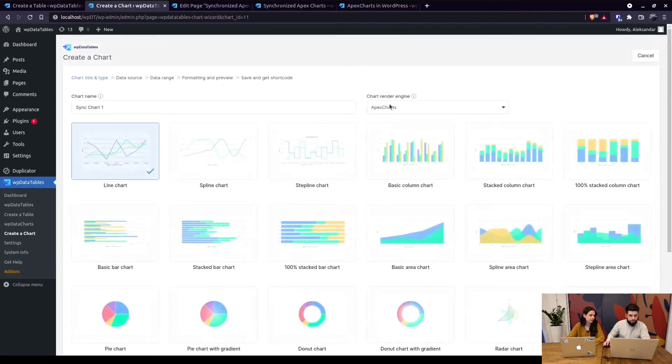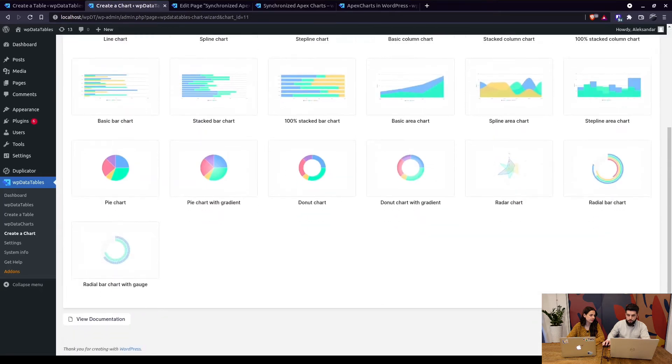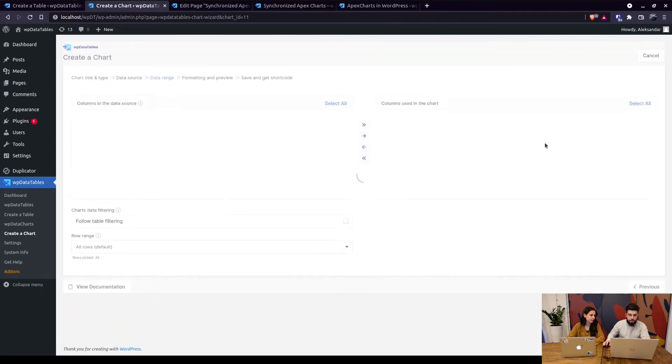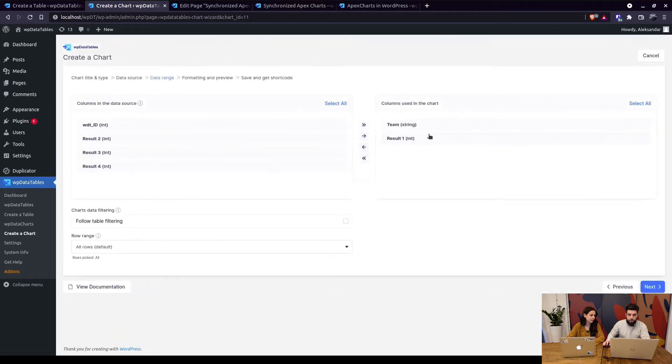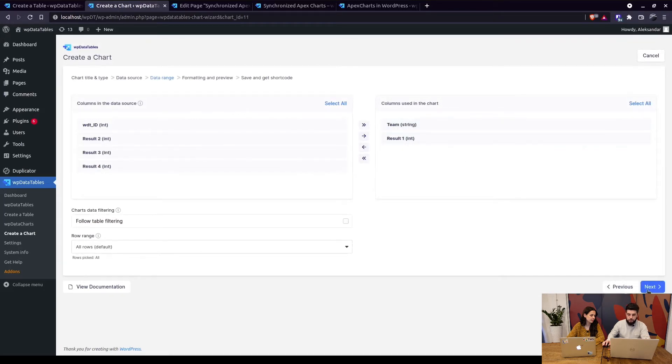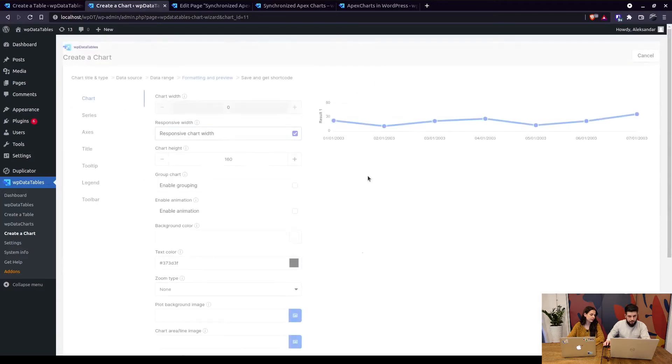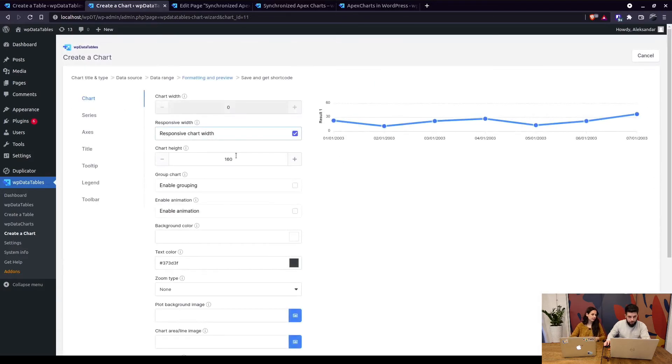So when we go to the next step we select the table as a data source and we select this common x-axis and the first result which is an integer.